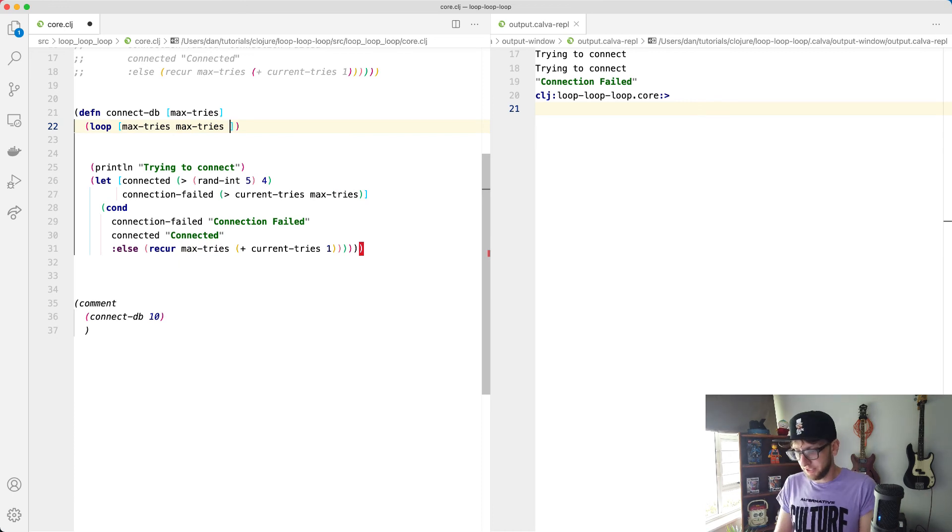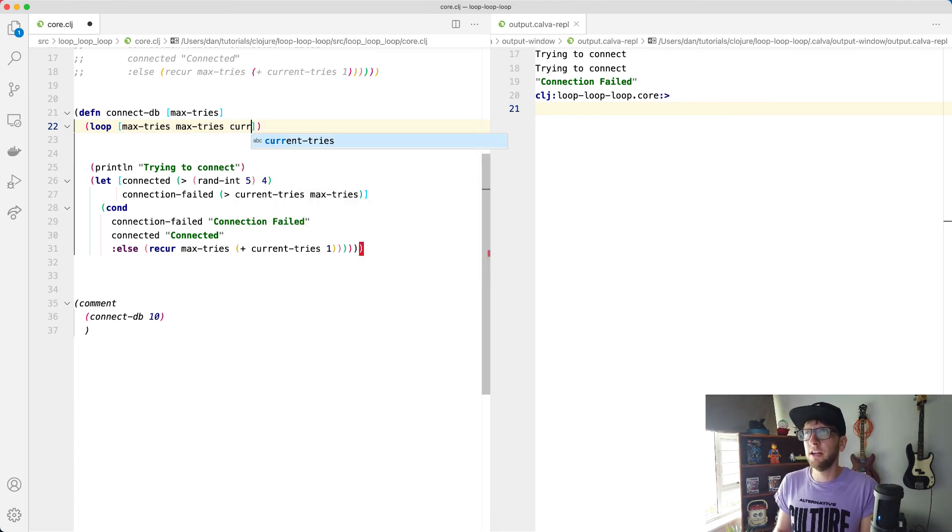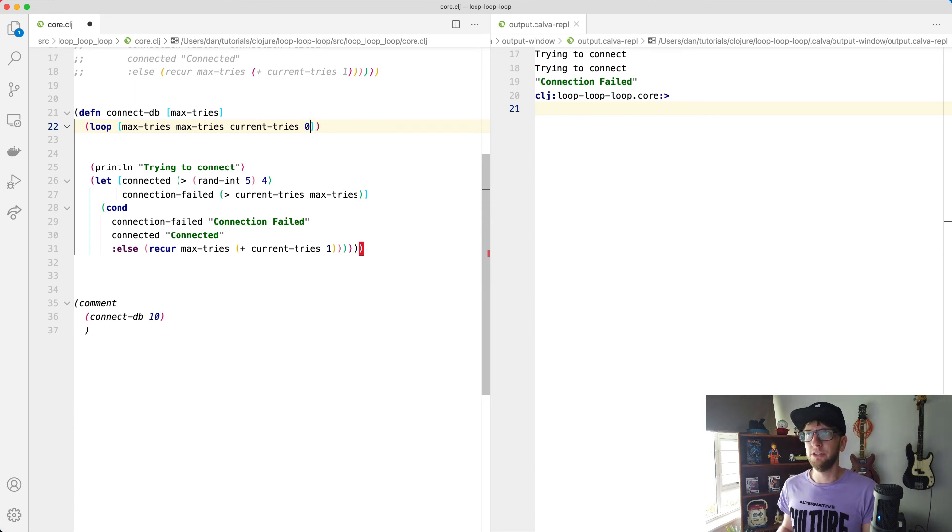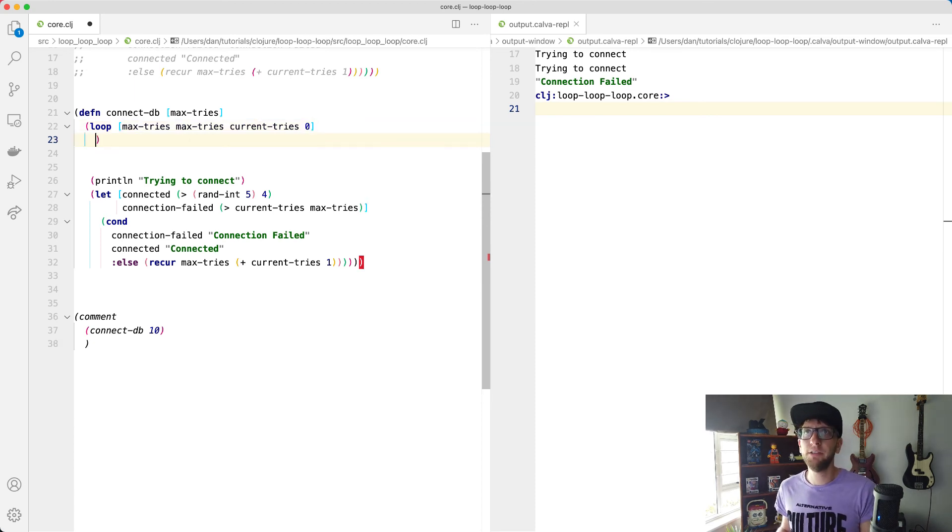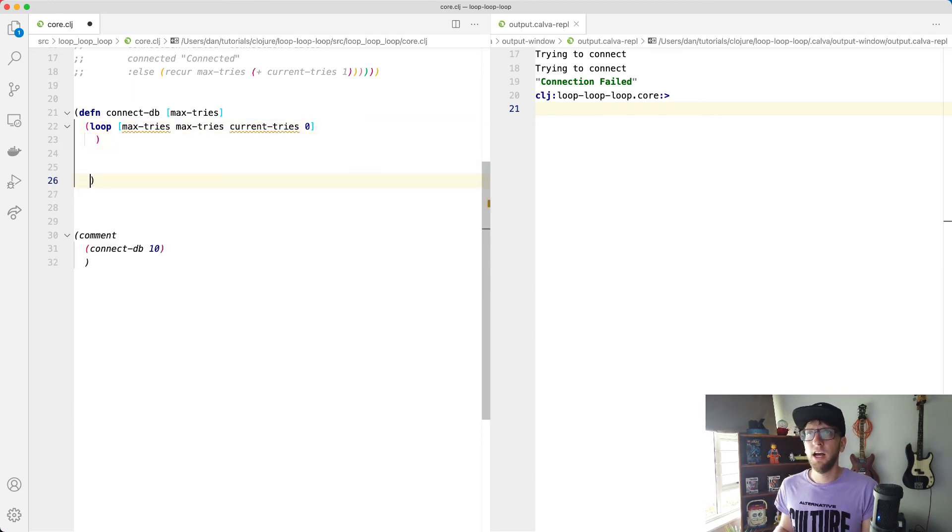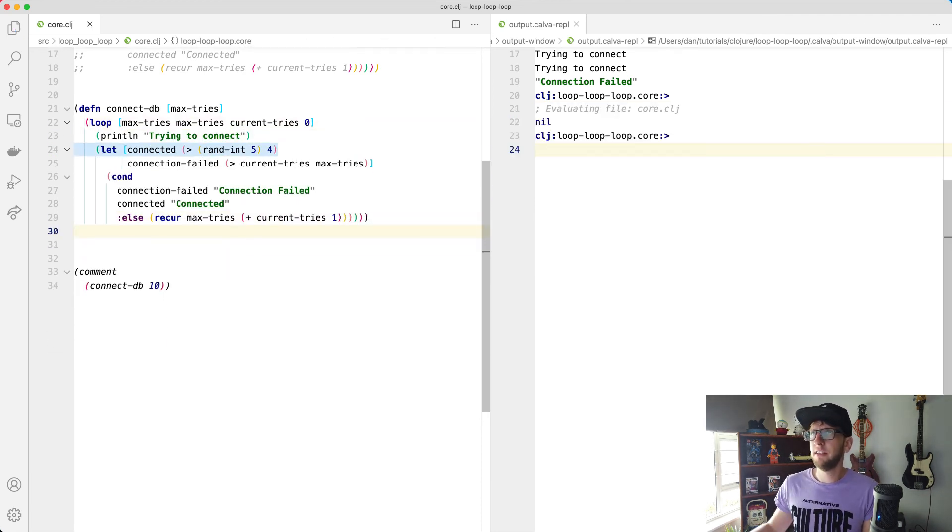And what we need then is also our current tries, current tries, and we're going to default this value to zero. And then what we can do is we can put this all in our loop function and get rid of this bracket. Cool.